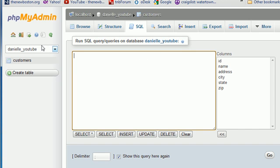Alright guys, now that we know how to sort data, I want to teach you how to sort data in reverse order.